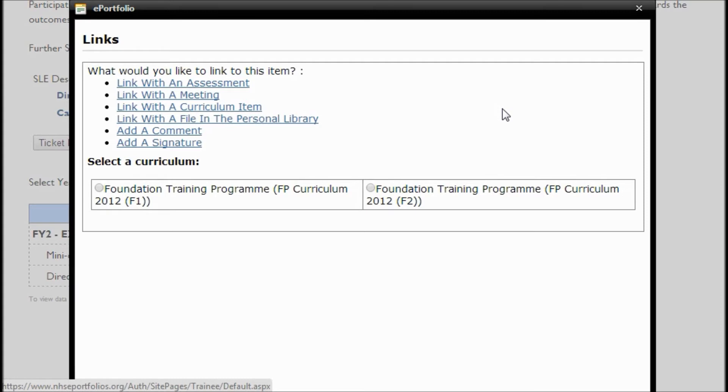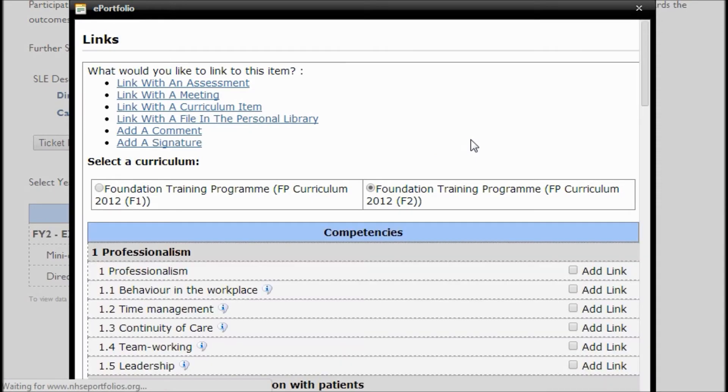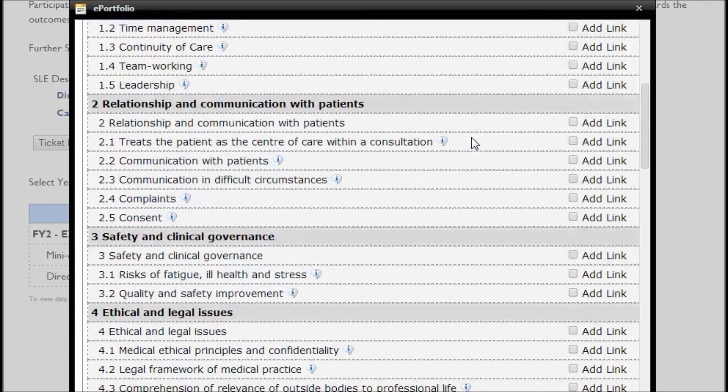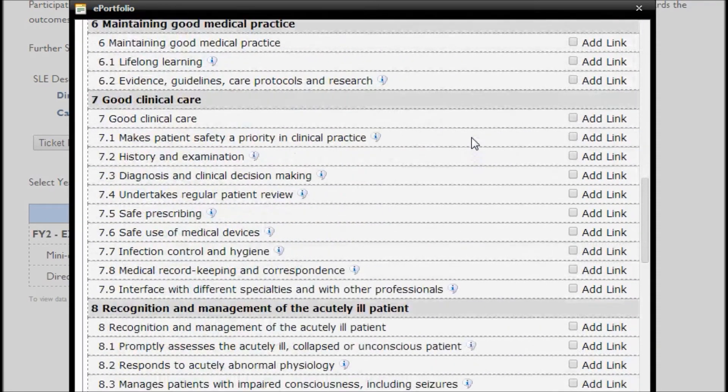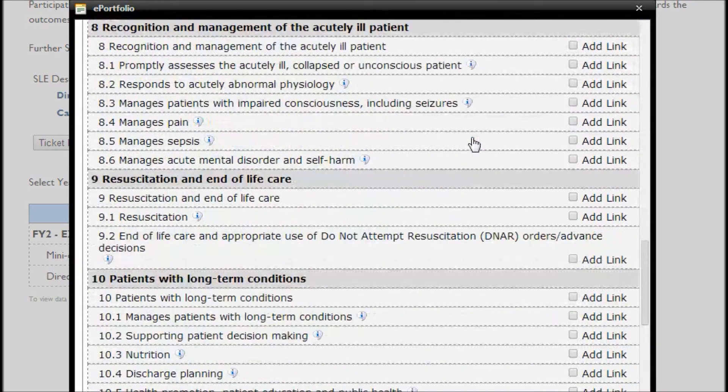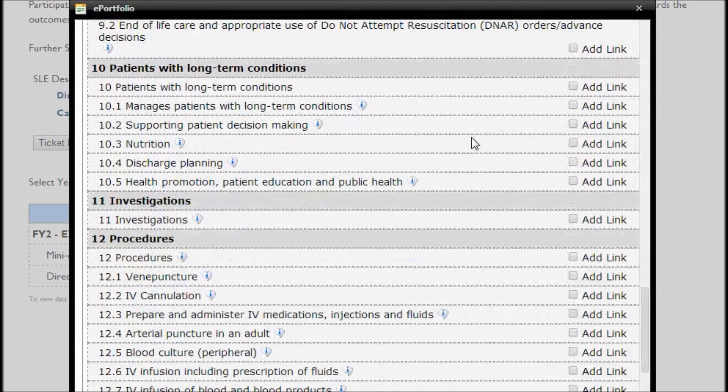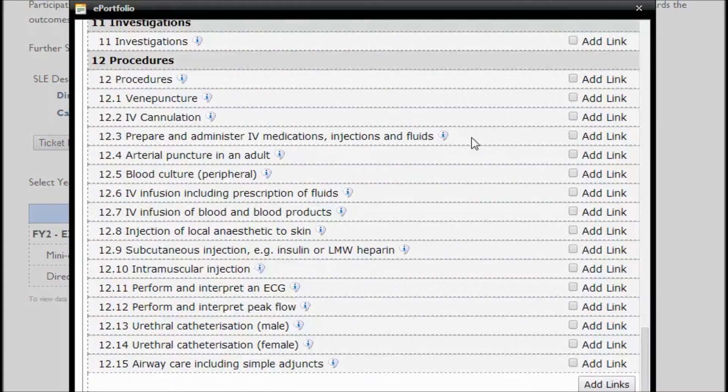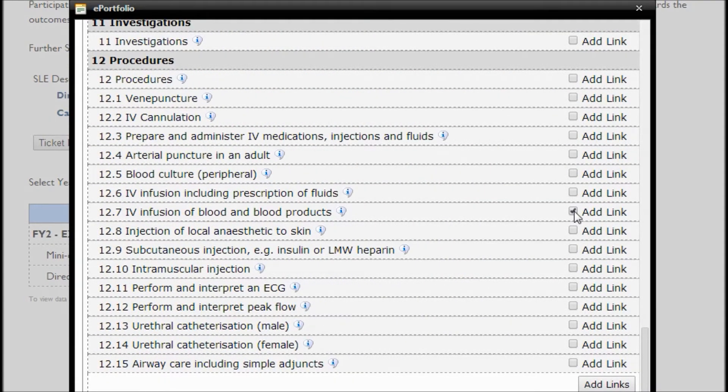If you have multiple curricula, you'll be asked which one you want to link to. In this case, I'm going to go for the Foundation F2 curriculum. And then we get presented with all the various items that I can link to as part of your curriculum. So I'm going to scroll down to the procedures section and I'm going to pick a couple of items there.